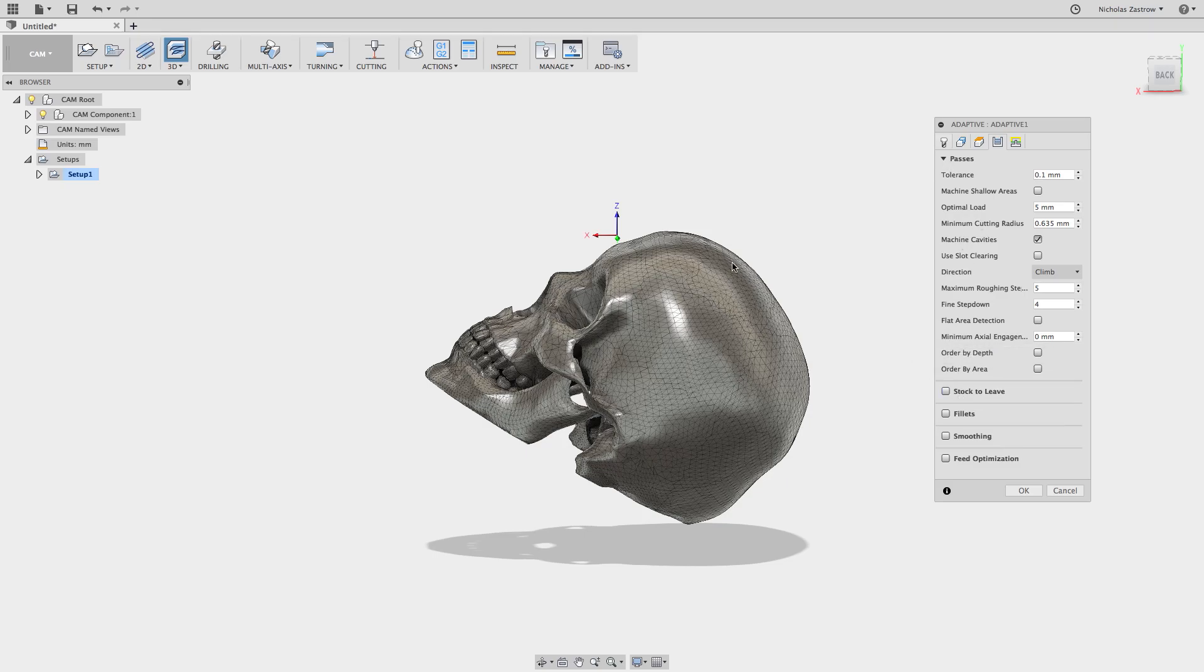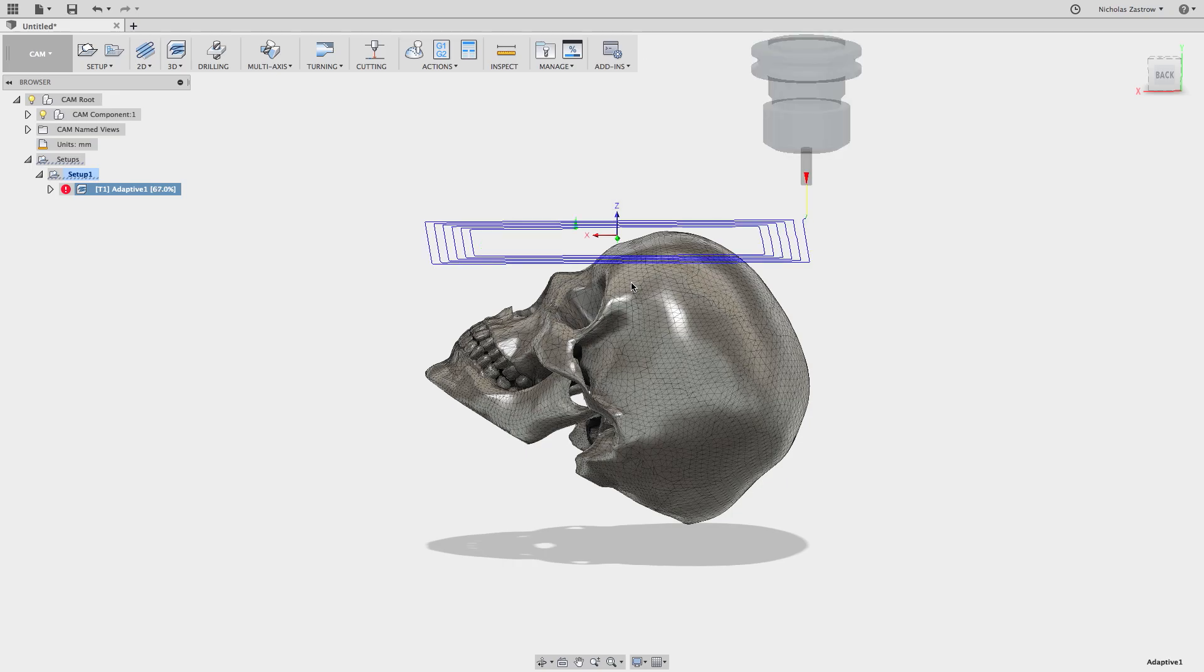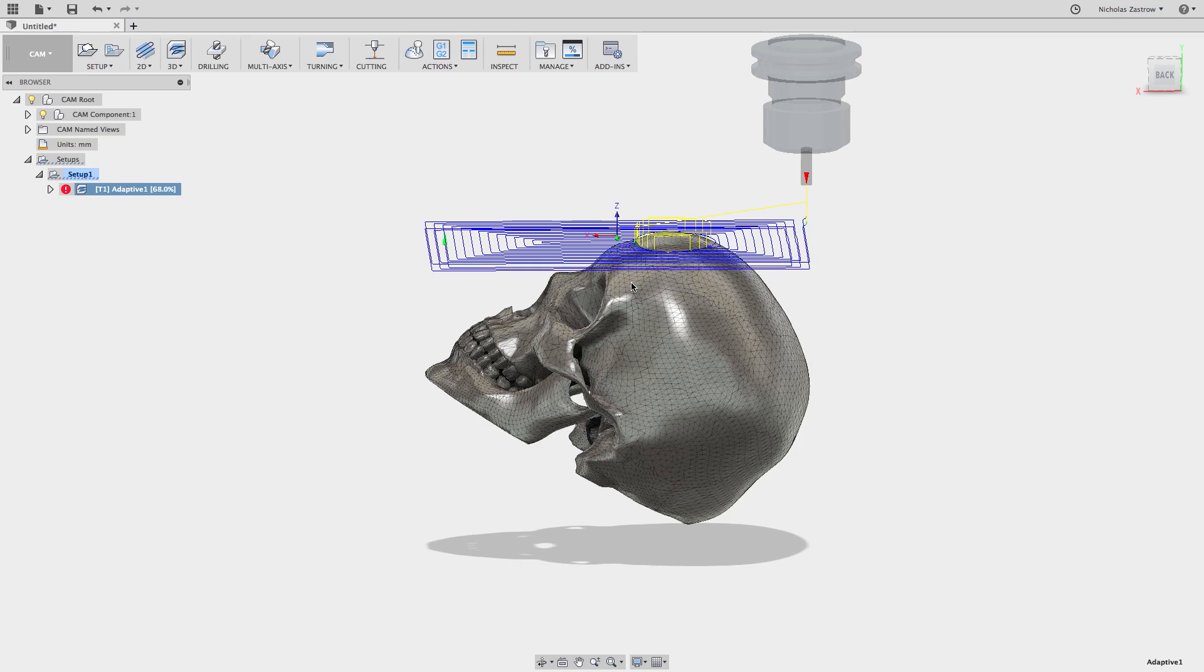So now that we have that done, all we have to do is hit OK and it's going to generate a tool path. It's going to take a little bit of time here because there's so much going on, but once this finishes I'll show you how this effect is going to work.